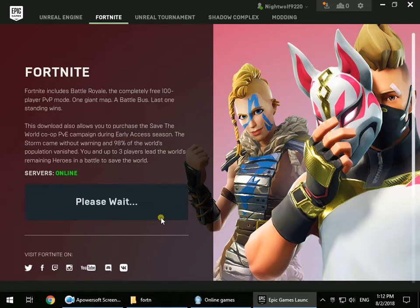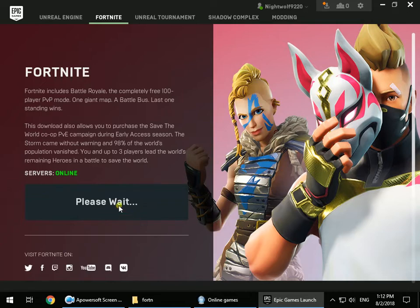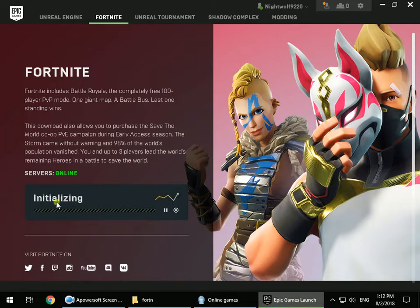Just wait for the installation to start at 0%. When the installation starts at 0%, you have to pause it immediately.